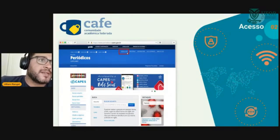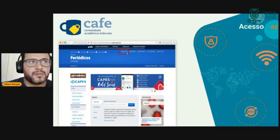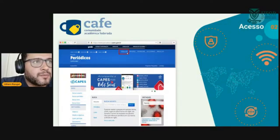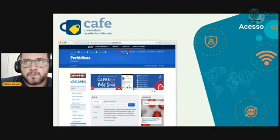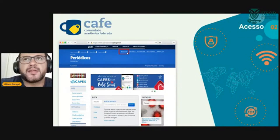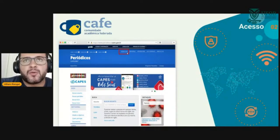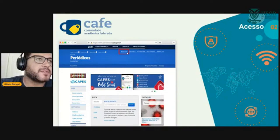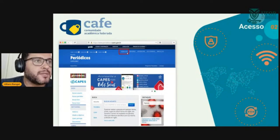O que é que o sistema Caju com acesso vai permitir a vocês? Temos acesso também à rede da Comunidade Acadêmica Federada de Pesquisa, que é o CAFé. Alguns sistemas externos permitem que vocês acessem com o login e senha que vocês cadastraram no Caju, como eu acabei de mostrar.